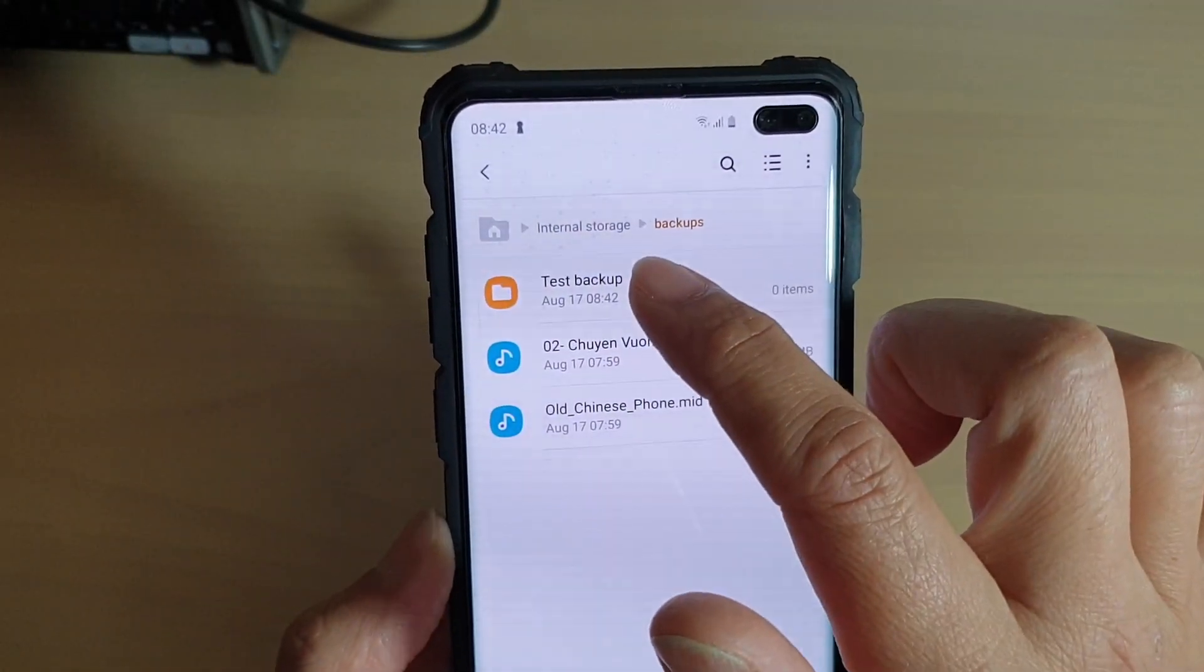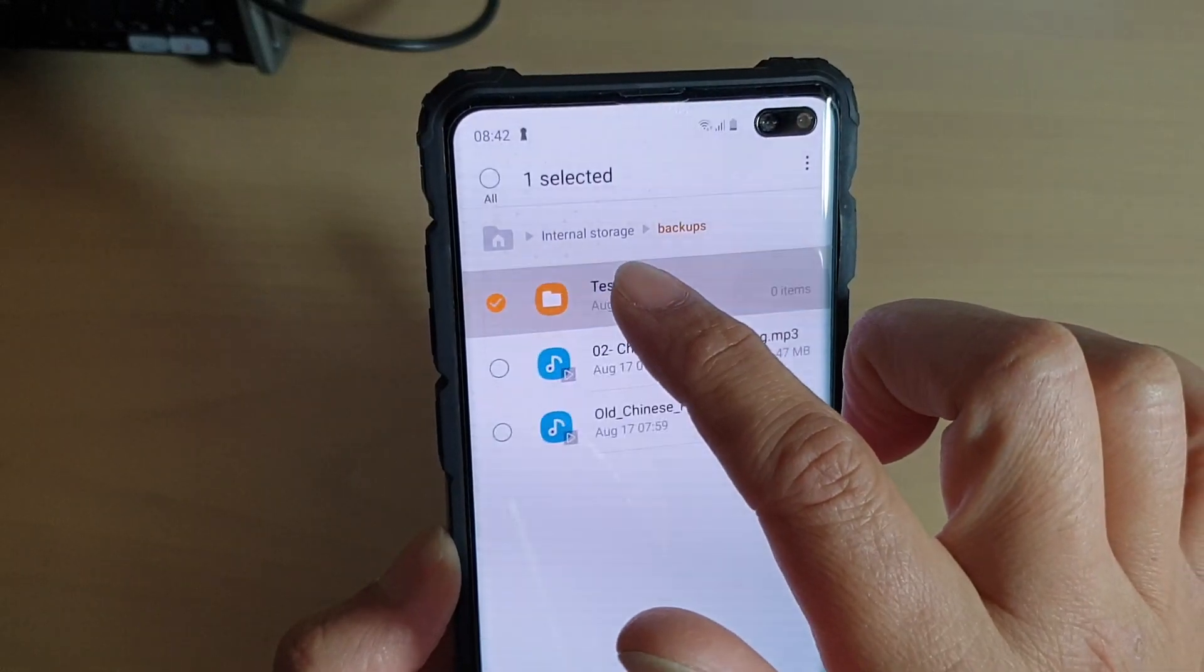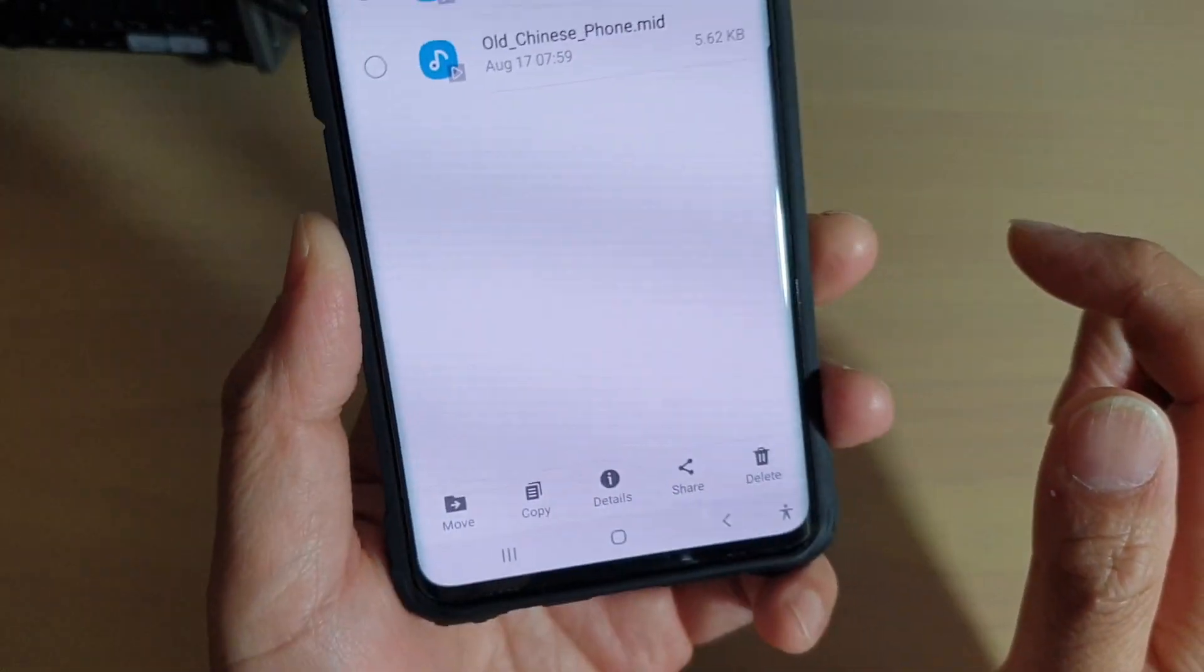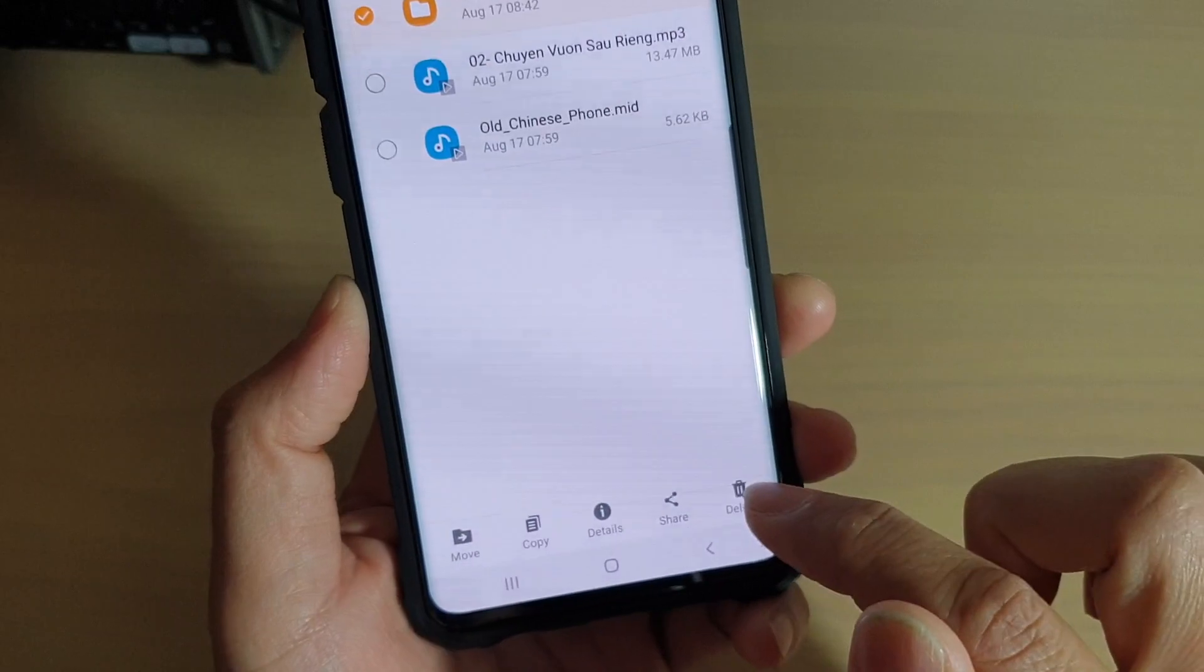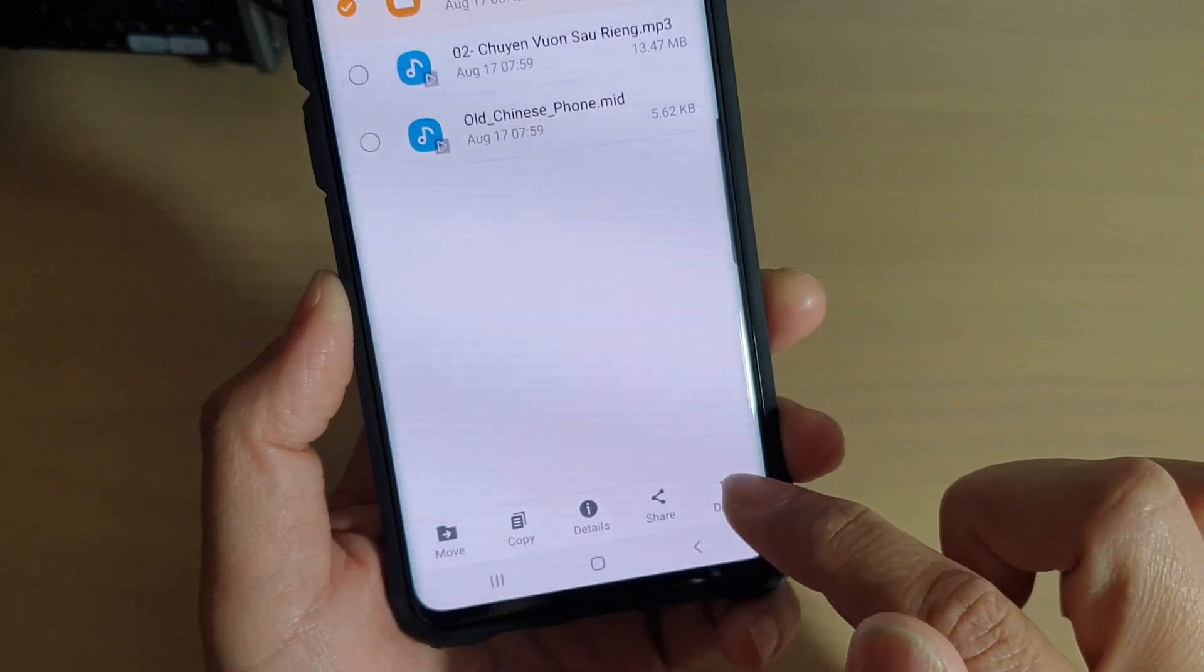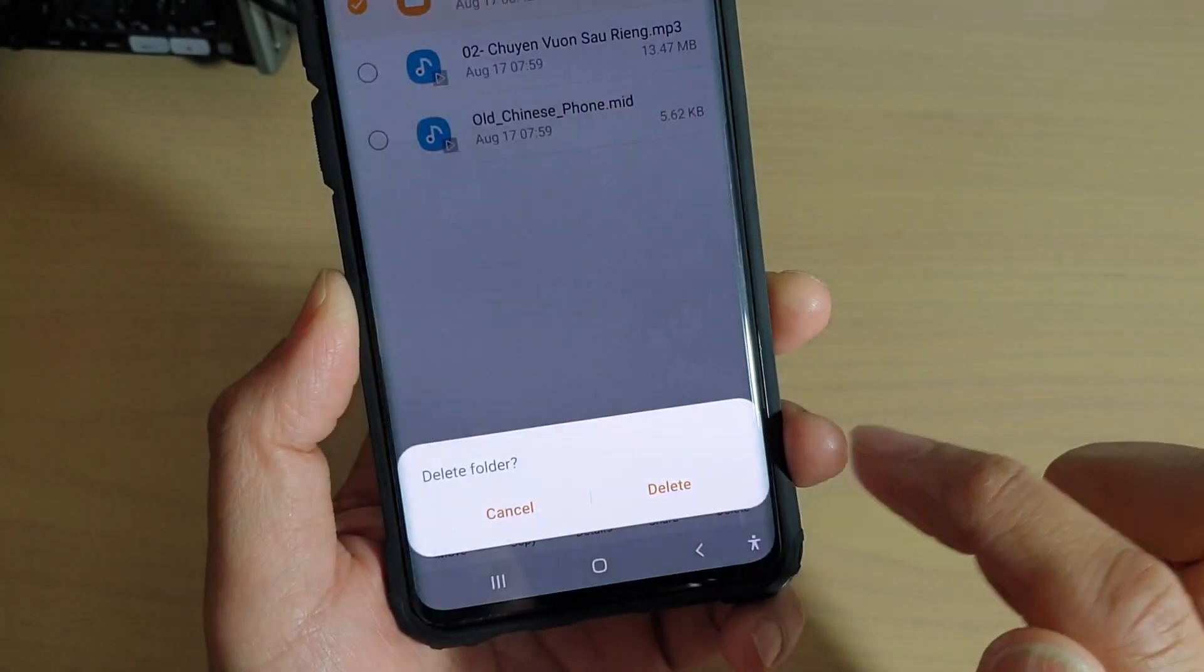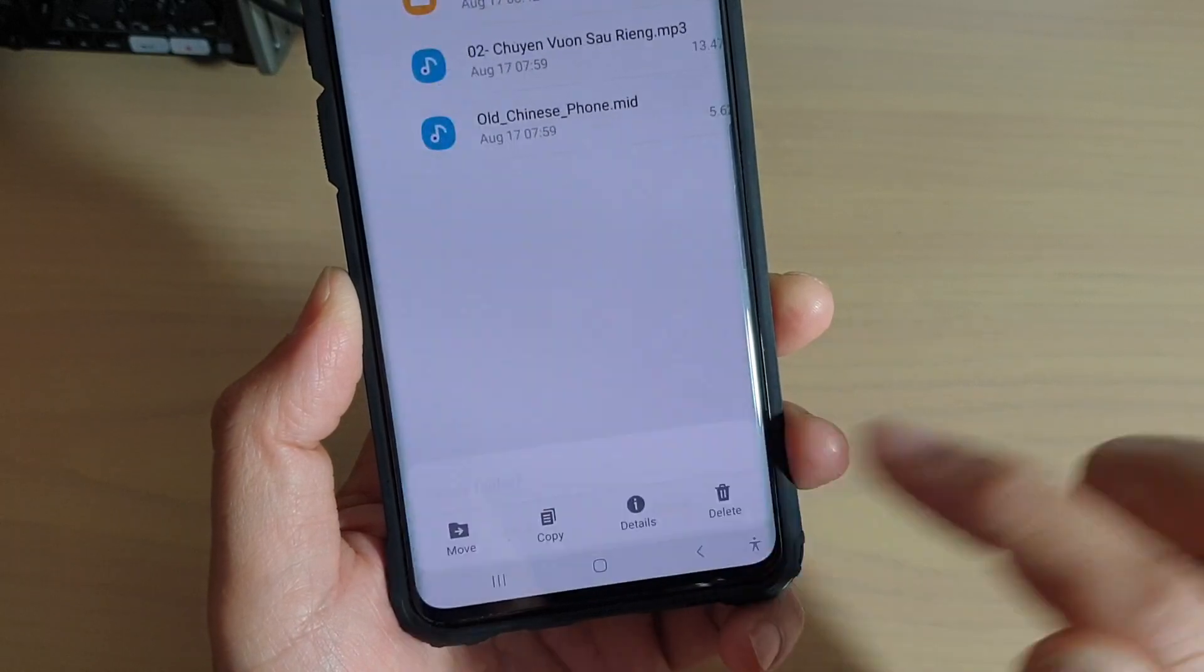Now you can delete the folder. So tap and hold on the folder. At the bottom here you can view the details. You can delete the folders if you wanted to. So tap on delete and that will delete the folder.